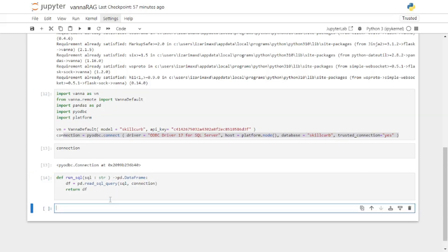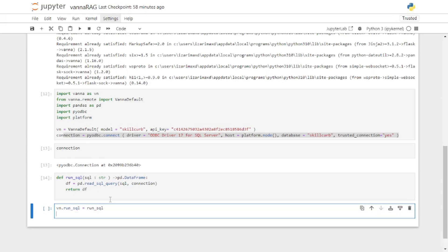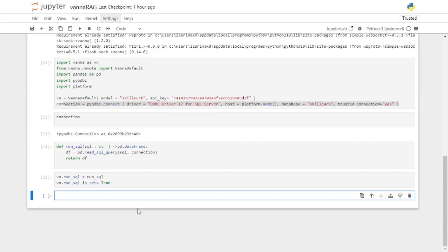The next thing we need is to set this method using Vanna. I'm going to say vn.run_sql equals to the run_sql method that we created. I also want to make sure the run_sql flag is set to true by saying vn.run_sql_is_set equals to true.